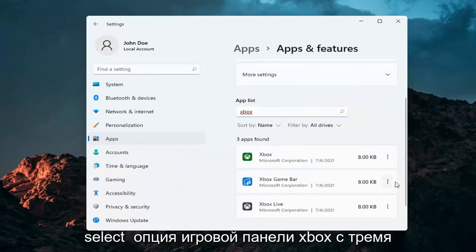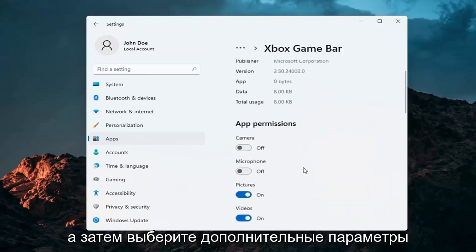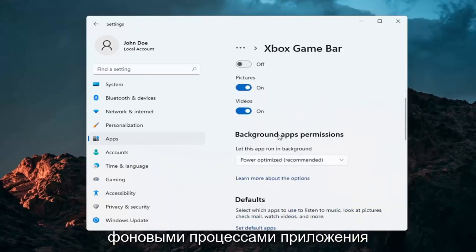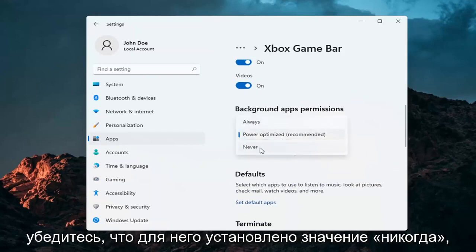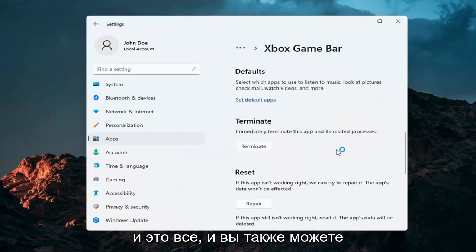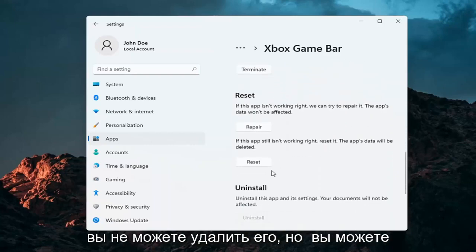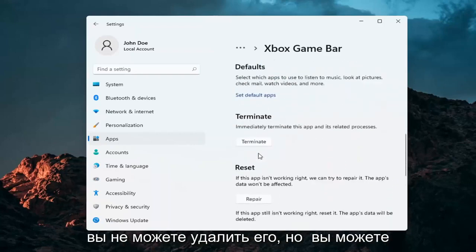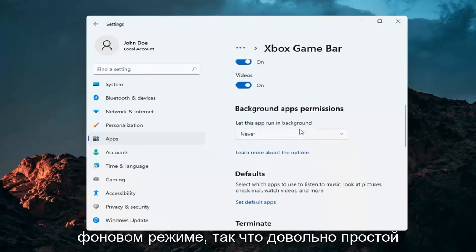Select the Xbox Game Bar option, then the three-dotted icon next to it, and then select Advanced Options. Under Background App Processes, make sure it's set to Never. And that's about it. You can also terminate it as well — you can't uninstall it, but you can terminate it and turn it off from running in the background.